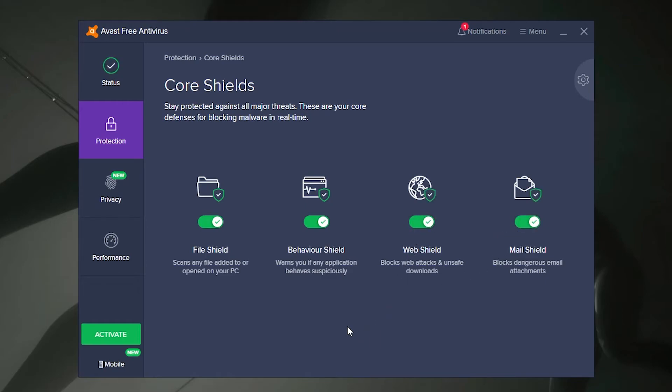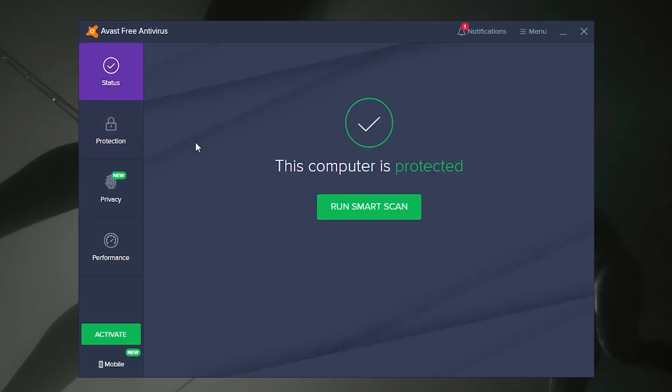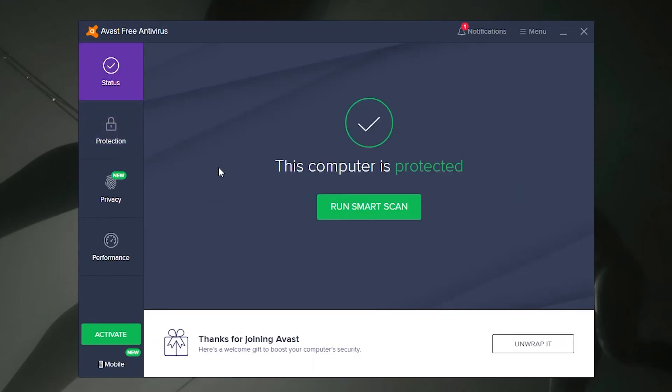And that's all there really is to it. Disabling your Avast antivirus really is a pretty simple process and we recommend that you only do this in a worst-case scenario. By following this guide you will be putting your PC at risk, however in certain scenarios it's the only thing that prevails.